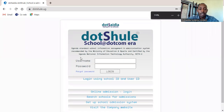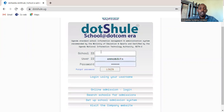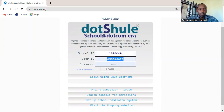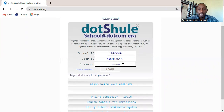Now for the very first time user, click the link to login using school ID and user ID because you have these details. Then go ahead and input the school ID, also enter your user ID, and provide your password as well. You have to ensure that you enter the right details — in case you enter wrong details you will be denied access — but input the correct password and click login.